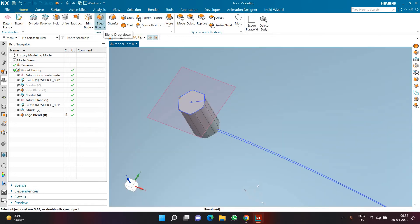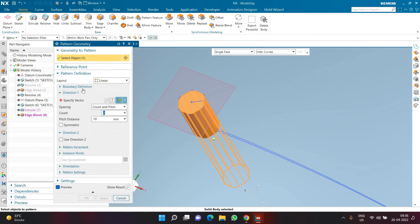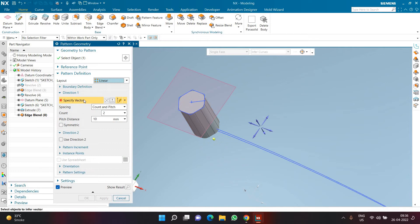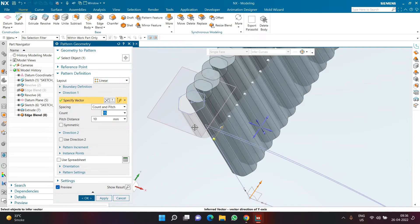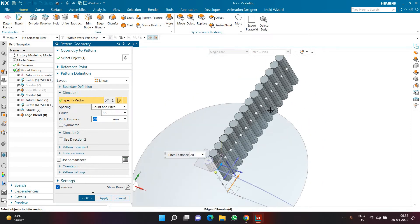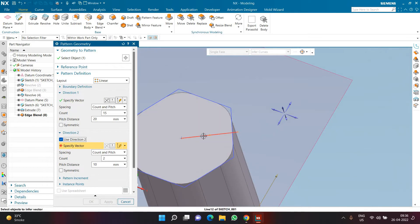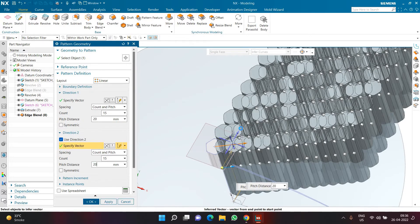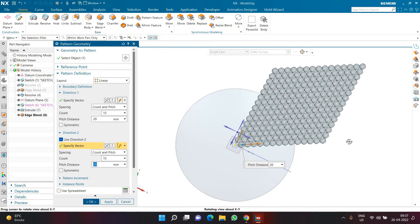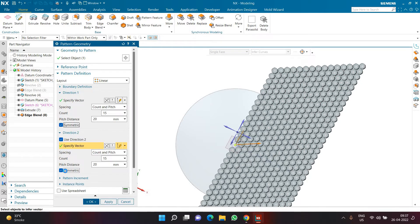Click the Pattern Geometry command and select the geometry. Reset the command to default values. Choose a Linear layout. In Direction 1, select the Y-axis and set 15 copies with a 20mm gap. In Direction 2, select the same line as the vector with 15 copies and 20mm spacing. Then enable Symmetry in both directions — that is why so many copies were created.